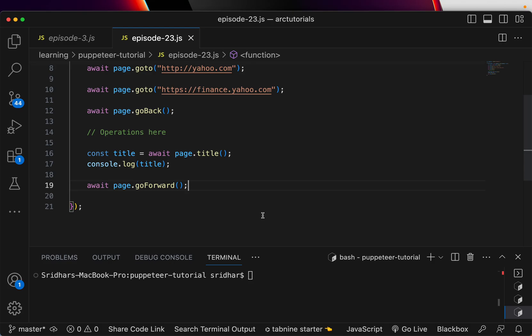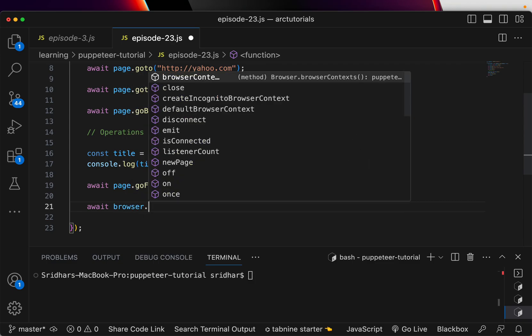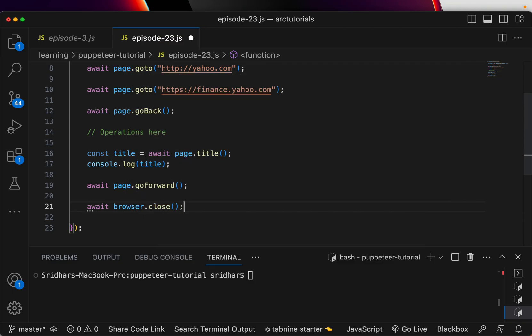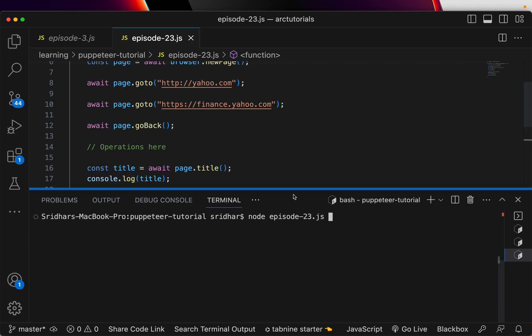Those are the two important methods that we are using. Finally we can just close the browser: browser.close. You can set a timeout and wait for a few seconds, that's fine but I'm not doing that. Let's see this in action now - episode-23.js.